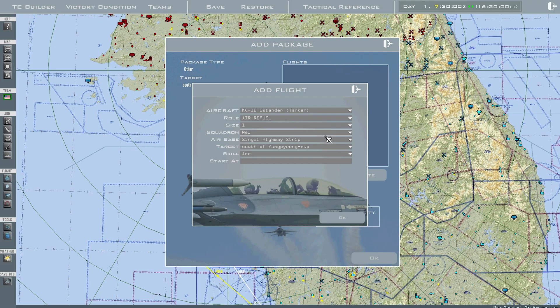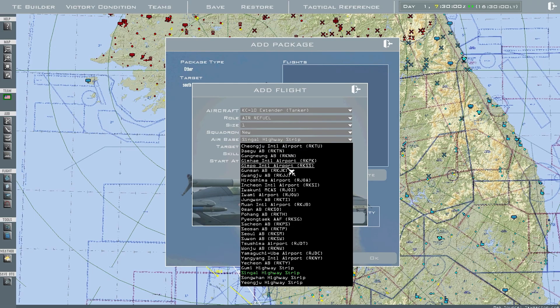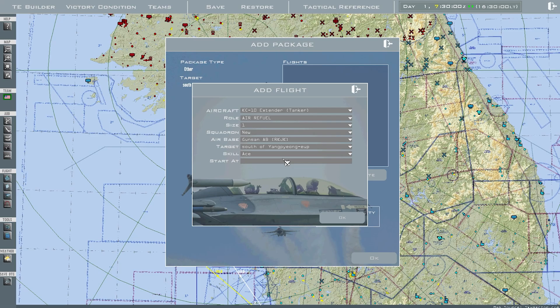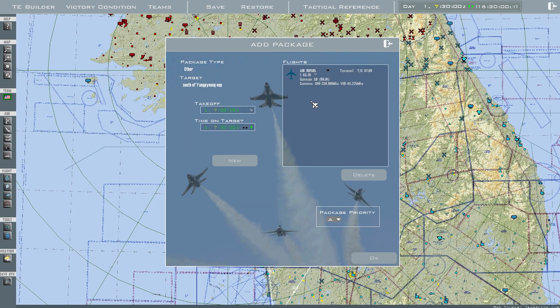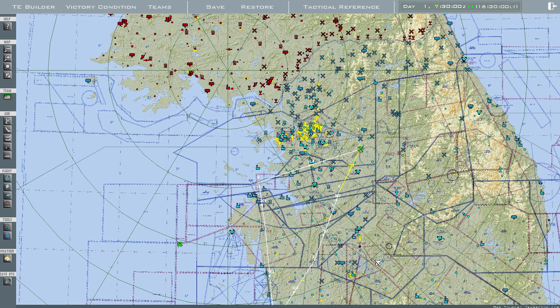New squadron, since there's no squadron. For airbase, I want to use the same as the AWACs — Gutsan — and everything else is the same. Press OK — and it's been created.